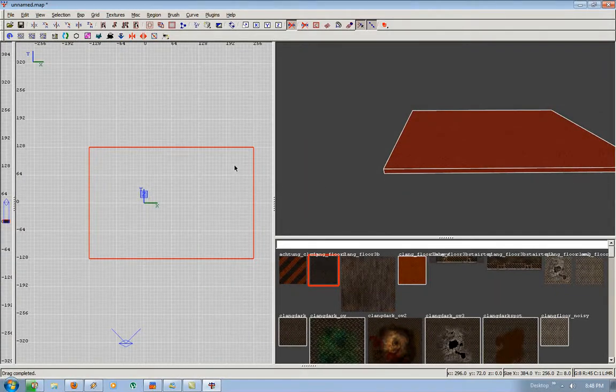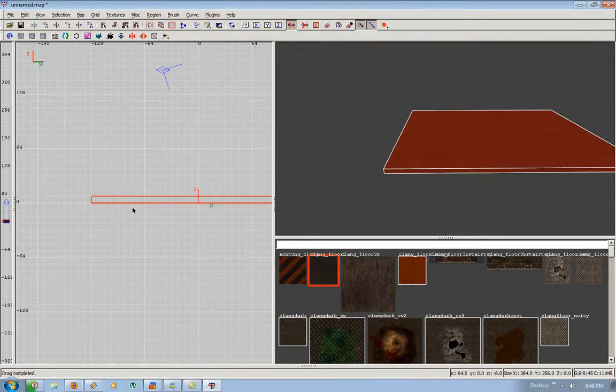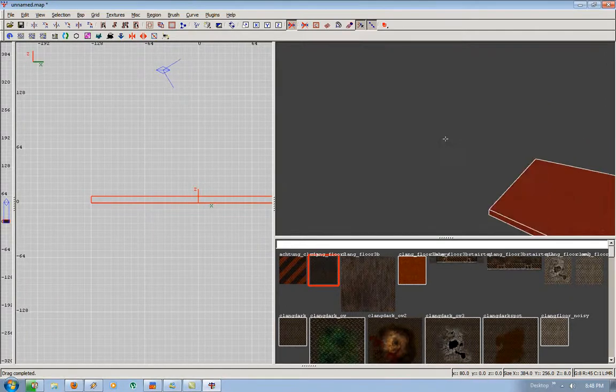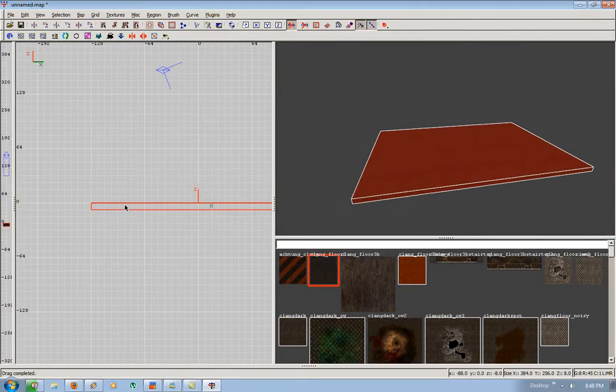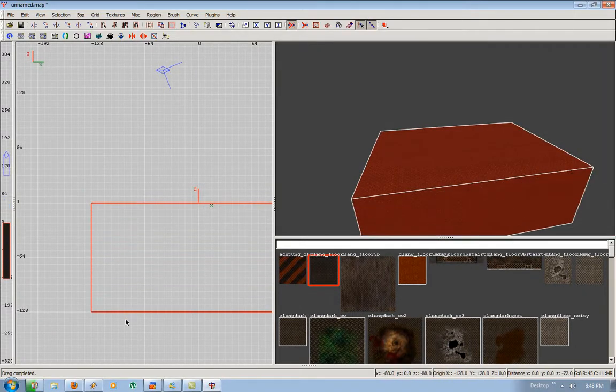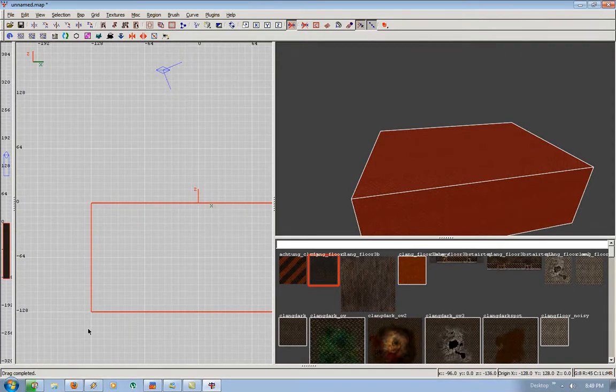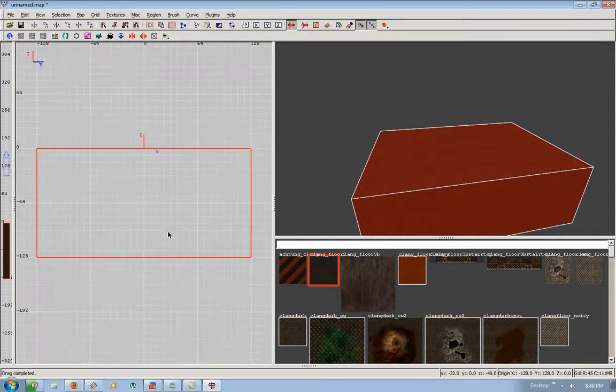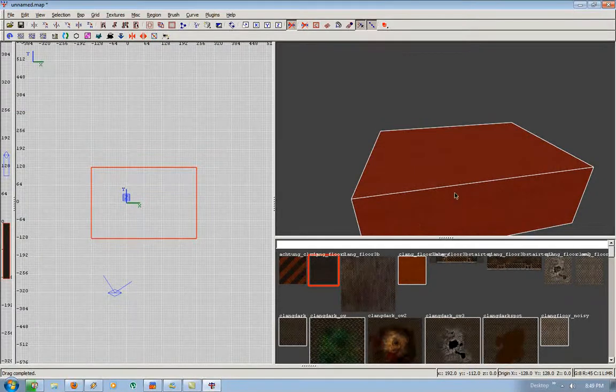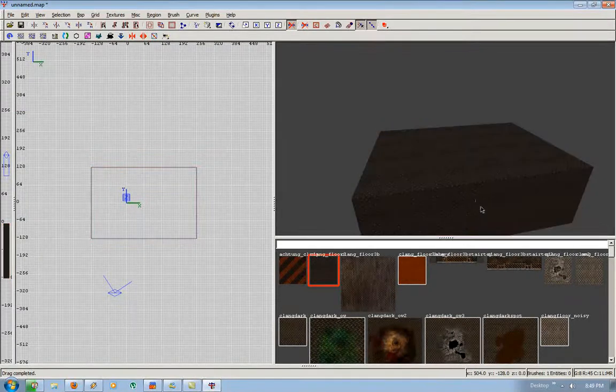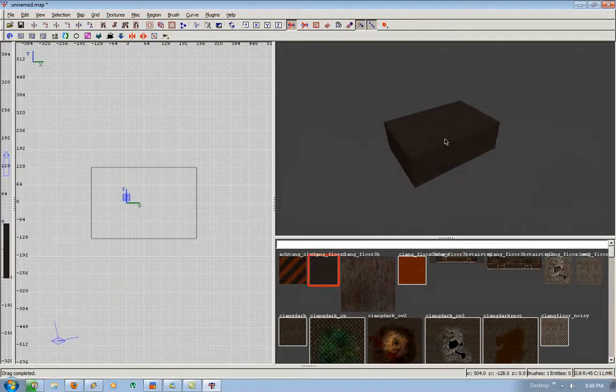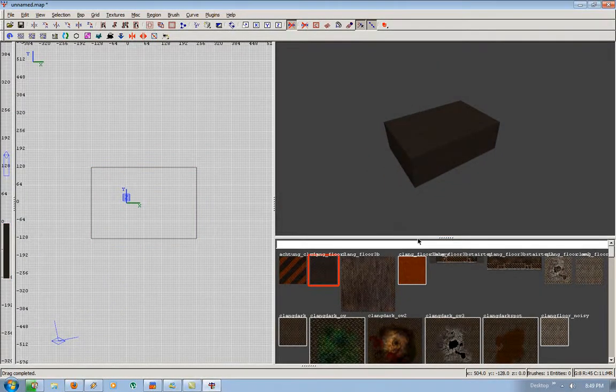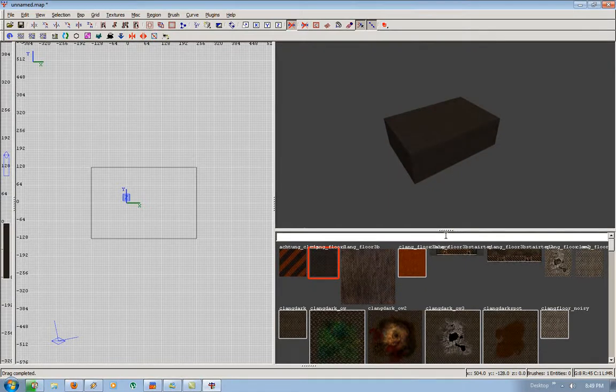So I'm going to press Control tab to switch to the view once. I believe this shows the back view. We're going to drag this down to 0 and negative 128. Control tab once again to get the top view. Escape to deselect. So we got our starting pad here.